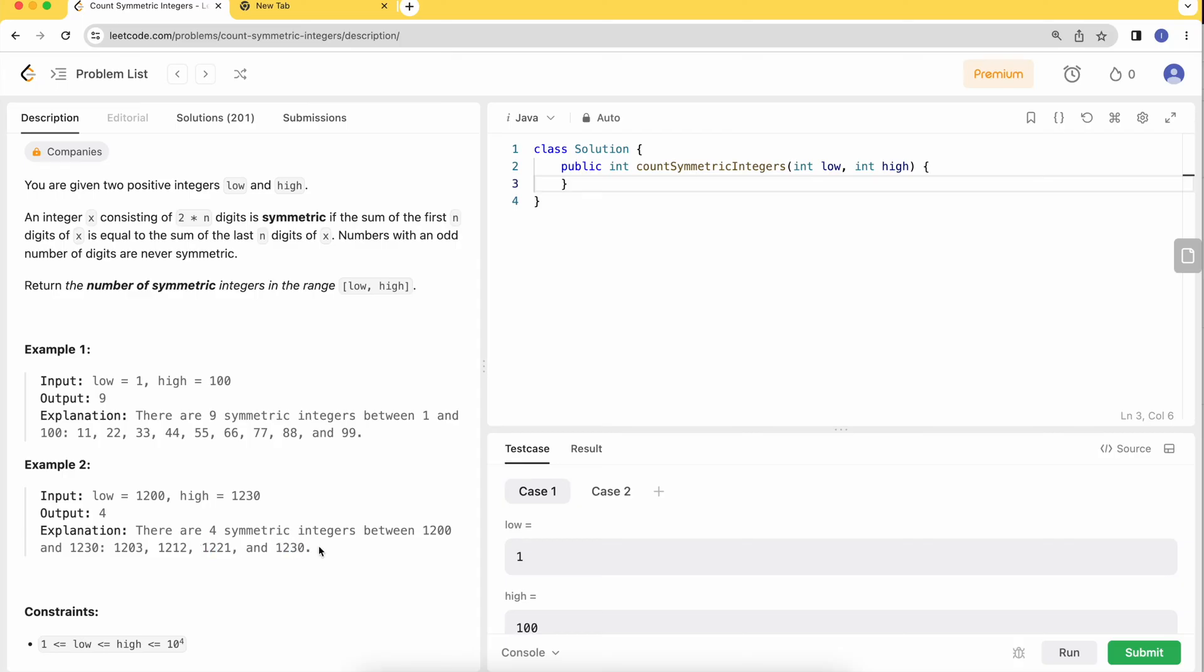We need to check each number. If it has even length, we'll split it in half, calculate the digit sum for each half, and add to our counter if the sums match. That's what we're going to do.